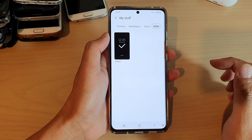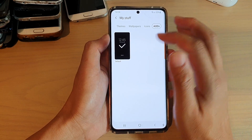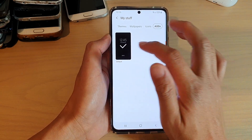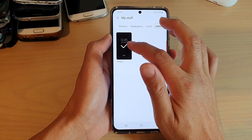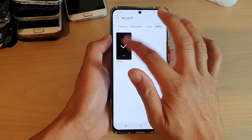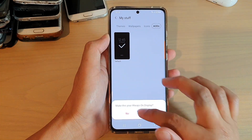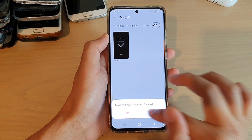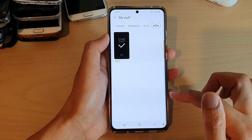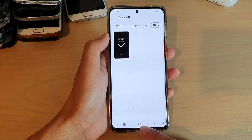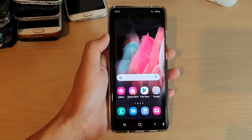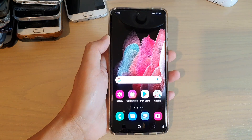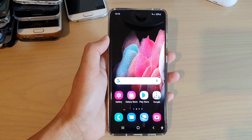Now, just keep in mind you cannot delete the default theme — the default theme is always there. And that's it. Finally, you can tap on the home key to go back to your home screen.